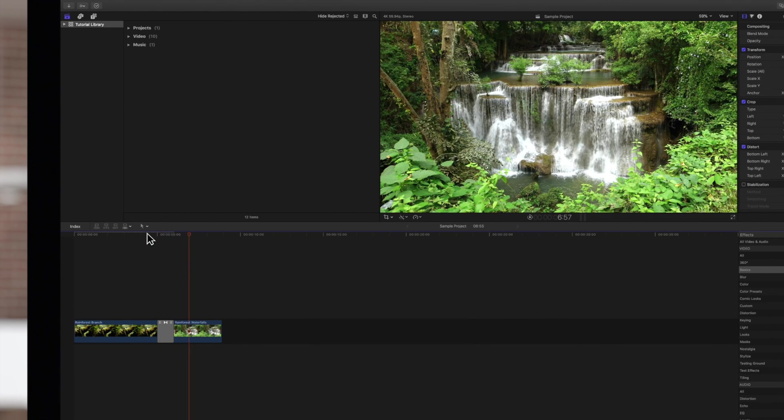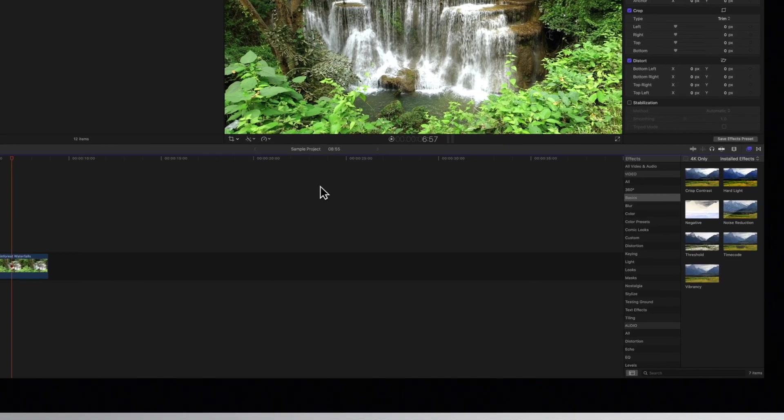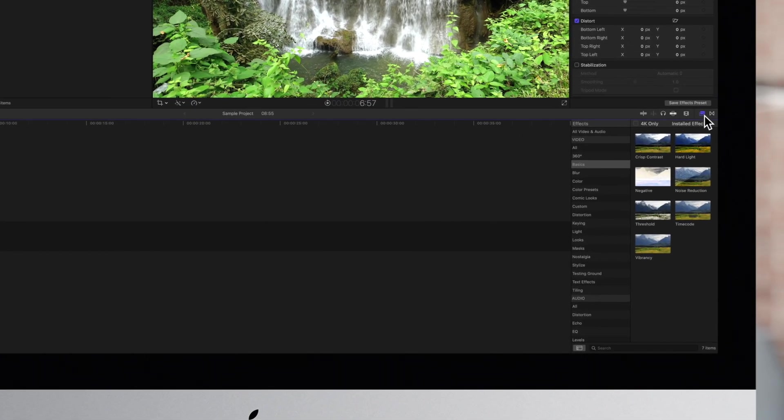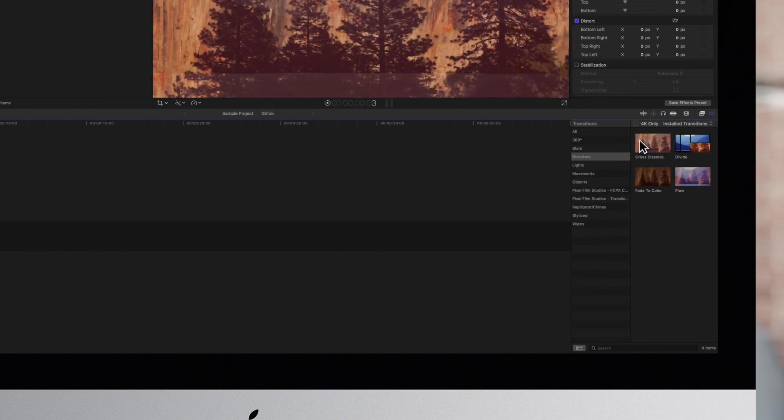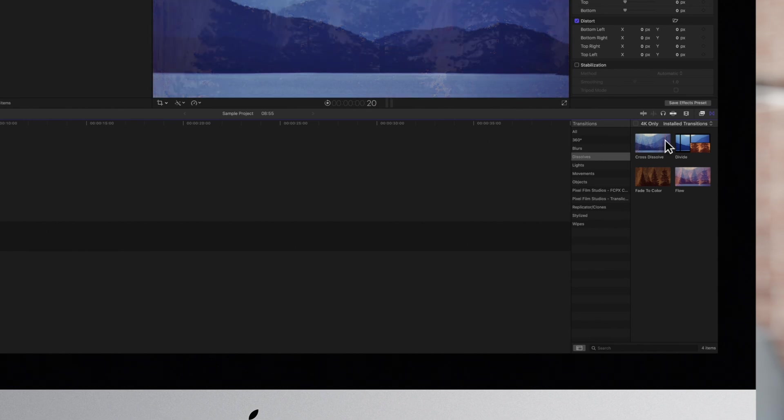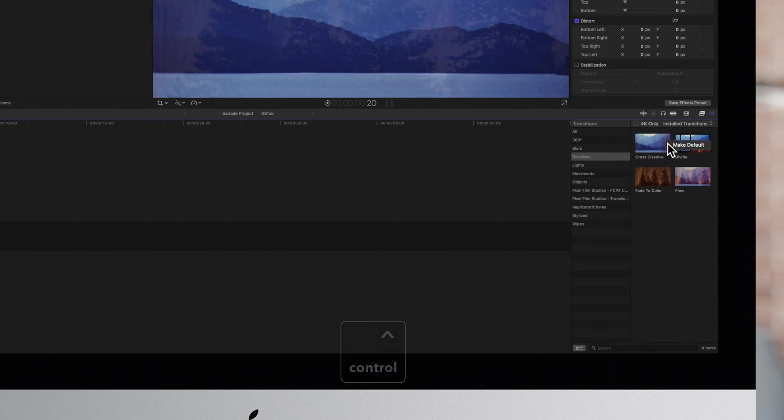If you want to set a default transition, navigate to the transitions button in the middle right of the screen. Click on it to open the transitions menu, then locate a transition you want to make a default. Hold Control, click on it and choose make default.